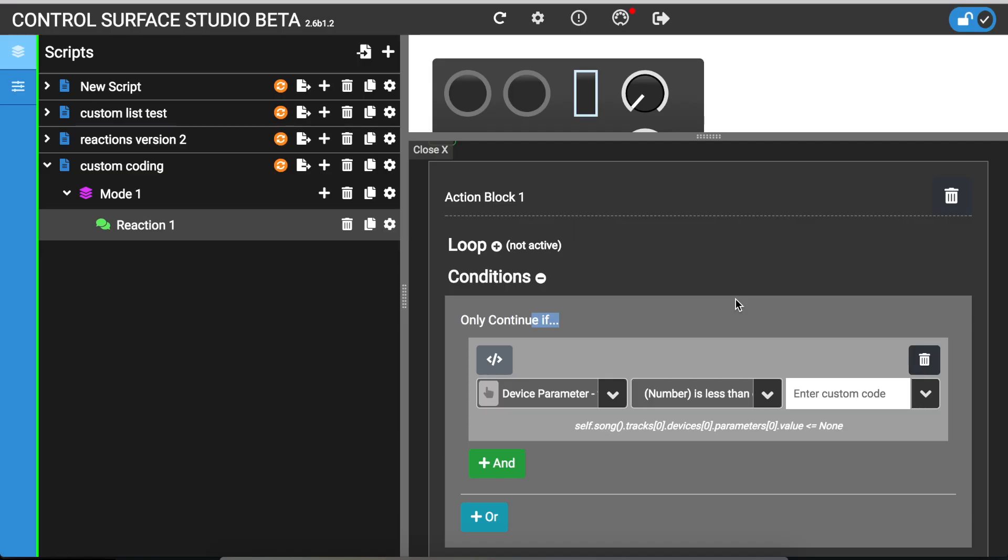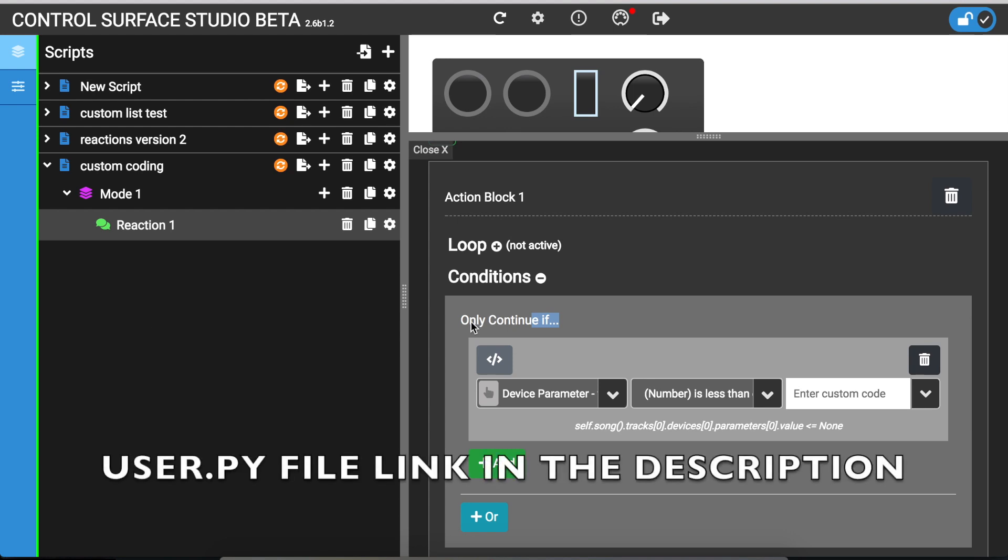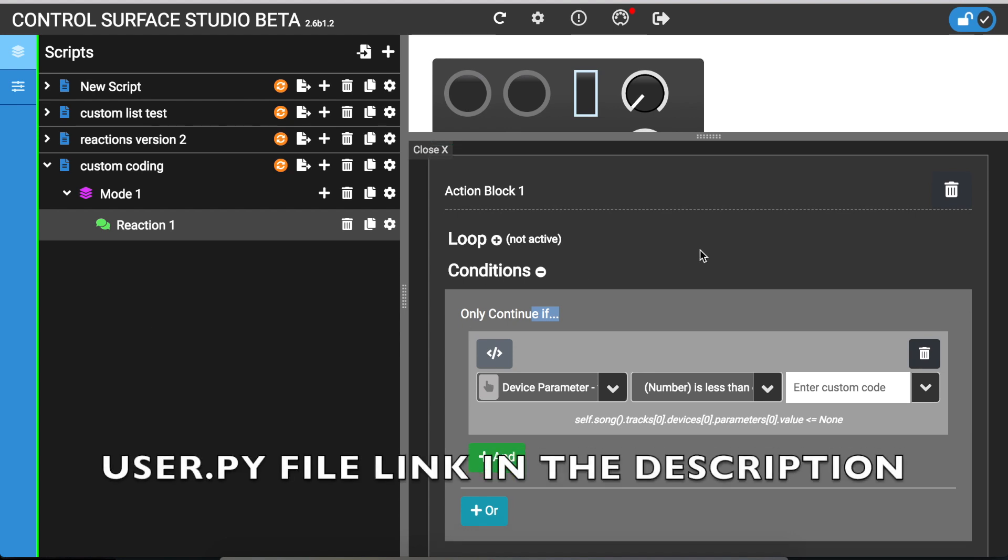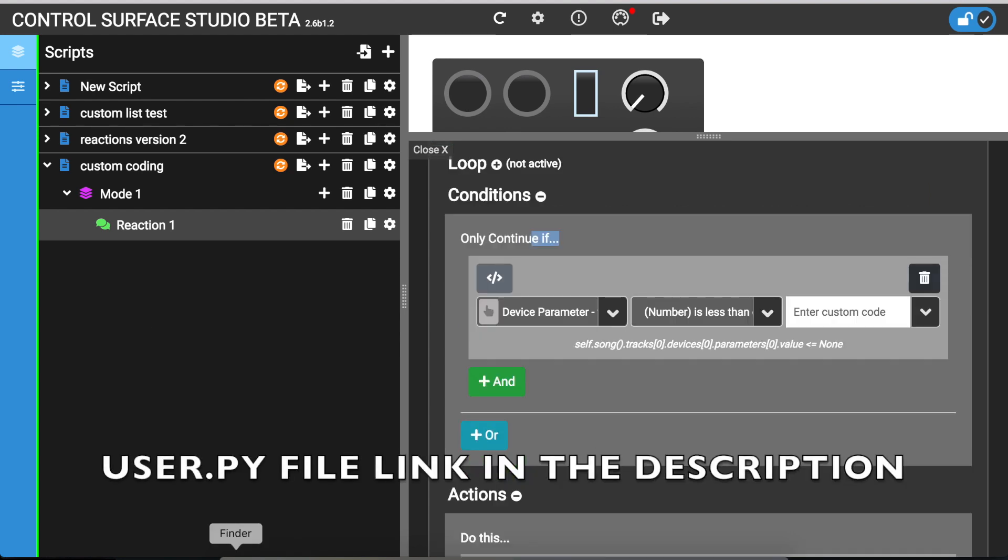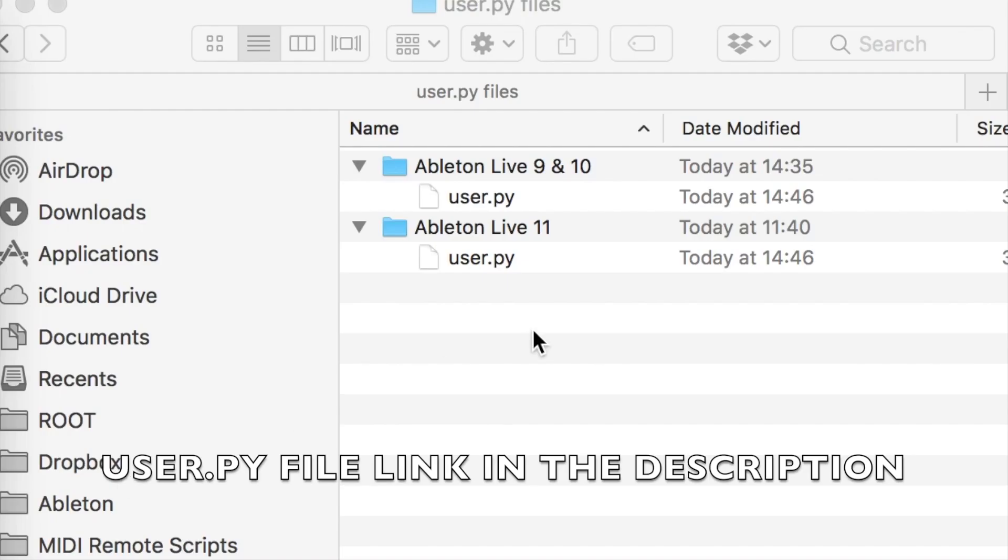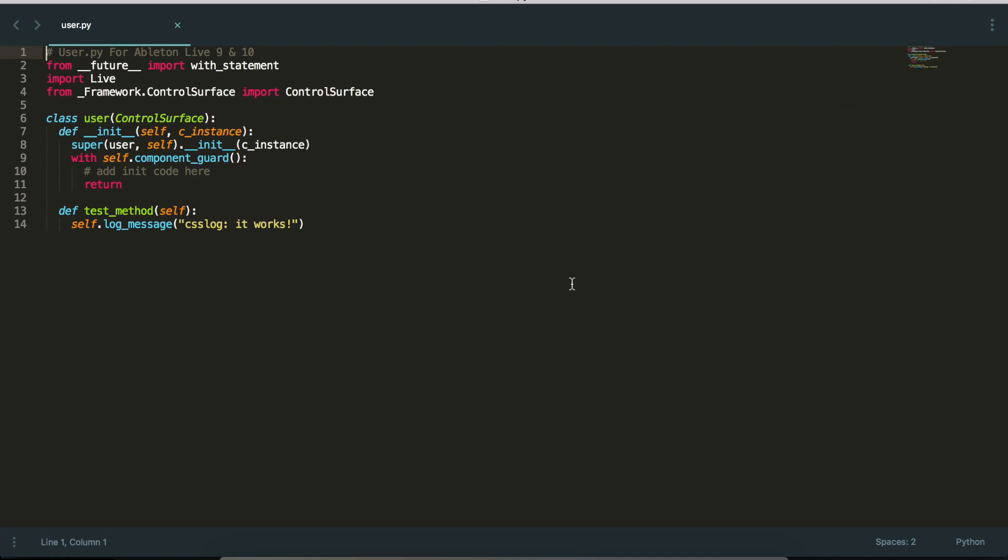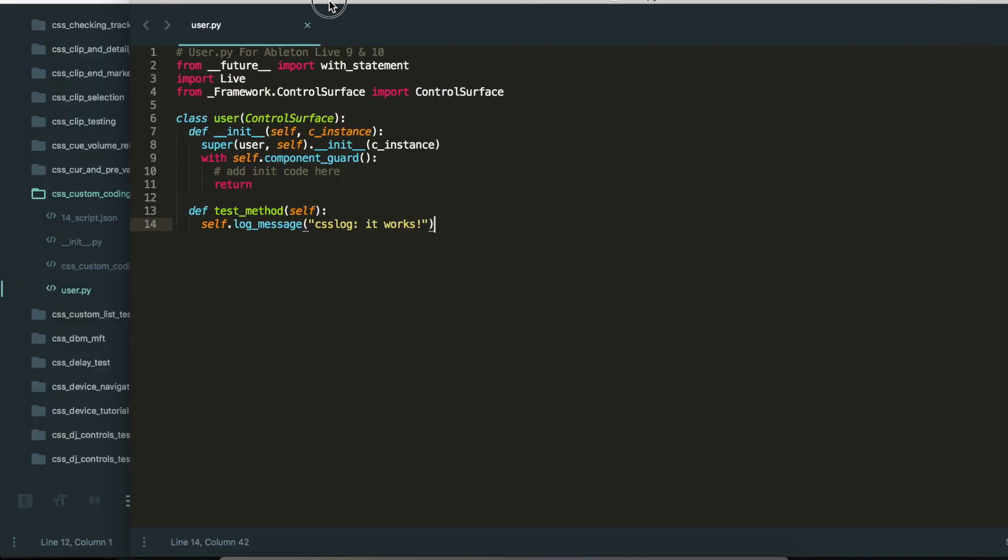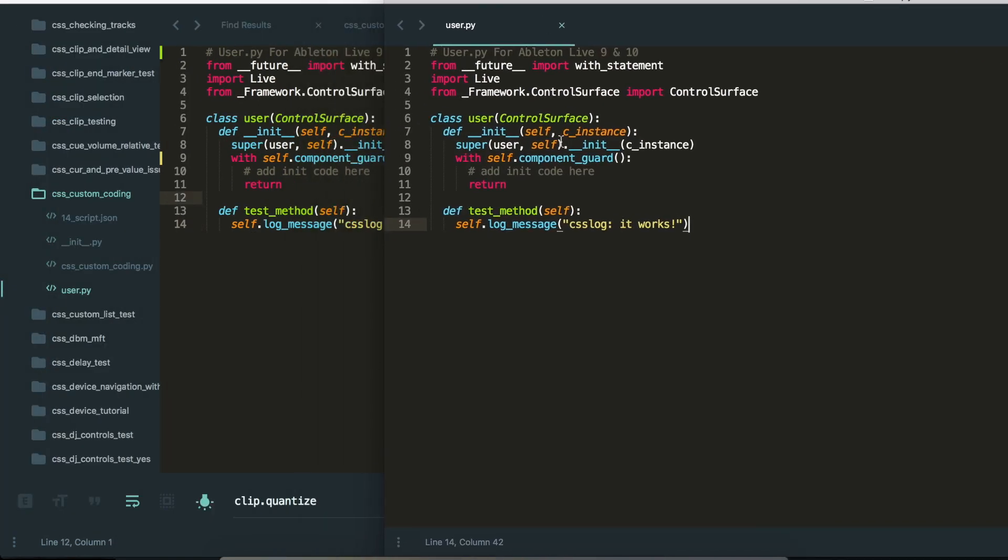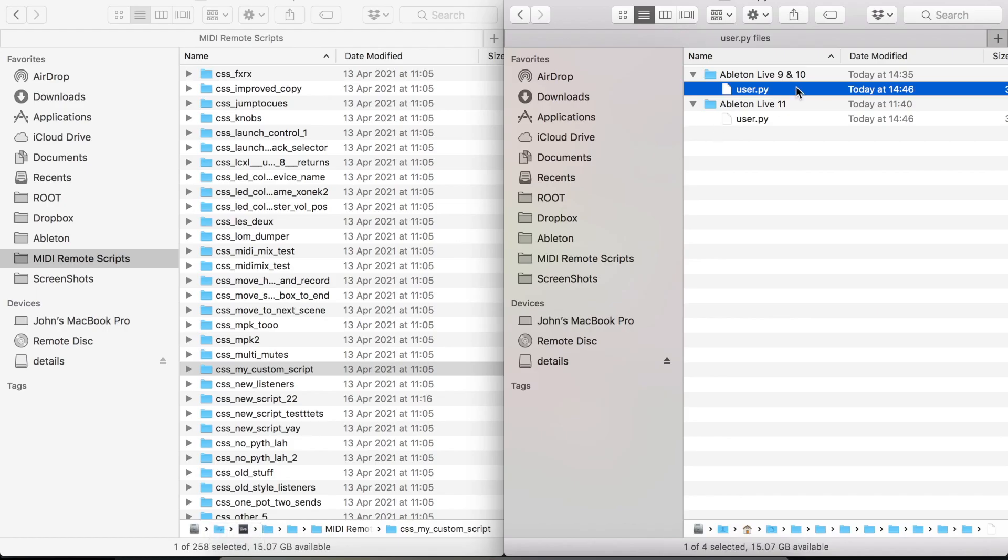The third way of custom coding is to do it via an external file. With reactions 2 you can now use a file which is called the user.py file and I'll provide that with this post. Essentially the user.py file if I just open one is a python file and you can write your own custom python code the same way you would do normally. So you're kind of moving outside of the whole control surface studio system and then what you do is you place the user.py file inside your script folder.